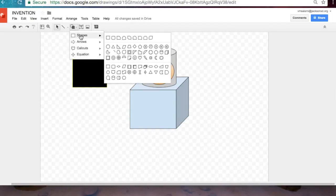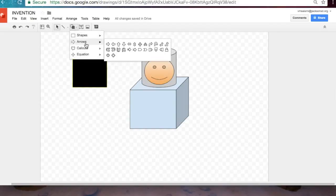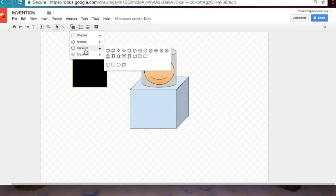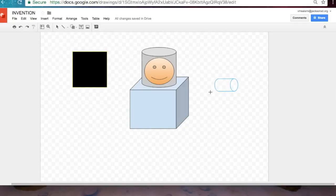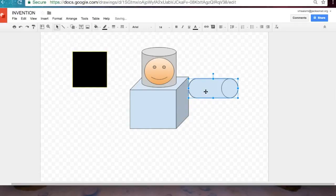Now we see you have shapes, arrows, call outs, and equations. But let's not get ahead of ourselves. Let's give him some arms. Maybe let's try another kind of cylinder here. There we go.